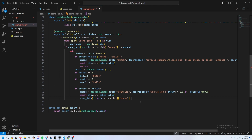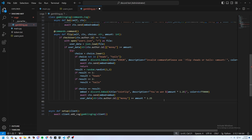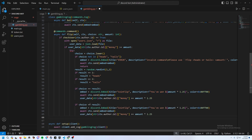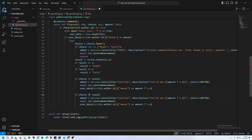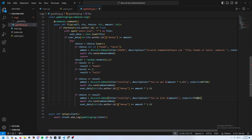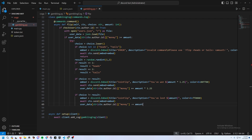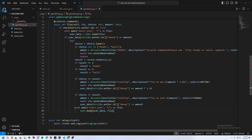If they lost, build a loss embed saying they've lost the amount they wagered, using red (0xFF0000). Subtract the wagered amount from their money with -= amount. Then write the updated data back to users.json by opening it with write permissions and using json.dump.